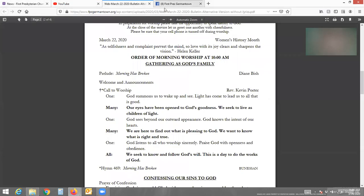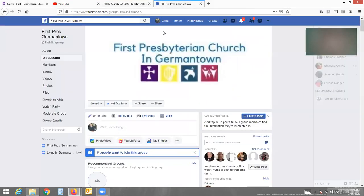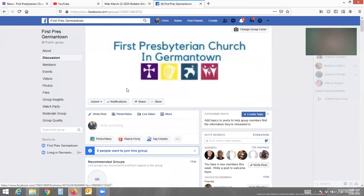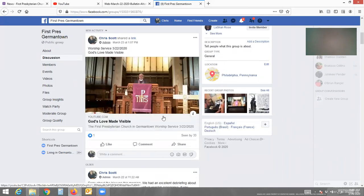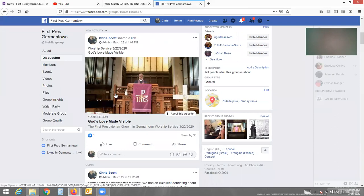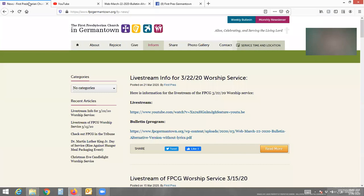If you're joining us on Facebook, the link will be in the discussion board and the membership page. The Facebook Live link will be there, and you'll just have to go to the church's website to access everything.